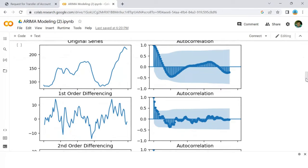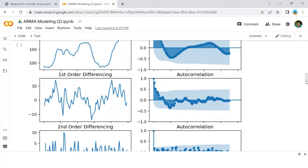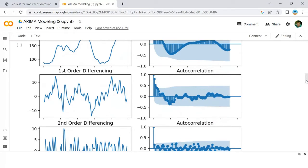For the above series, the time series reaches stationarity with two orders of differencing.